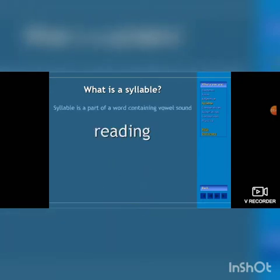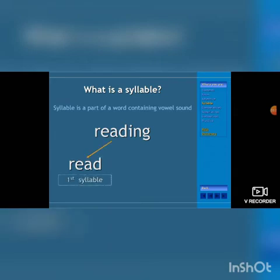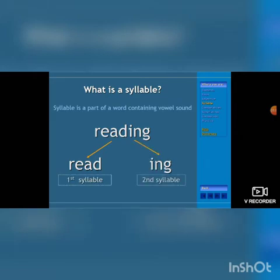What is a syllable? A syllable is a part of a word containing a vowel sound. For example, 'reading' — 'read' is the first syllable and 'ing' forms the second syllable. So 'reading' is a two-syllable word.